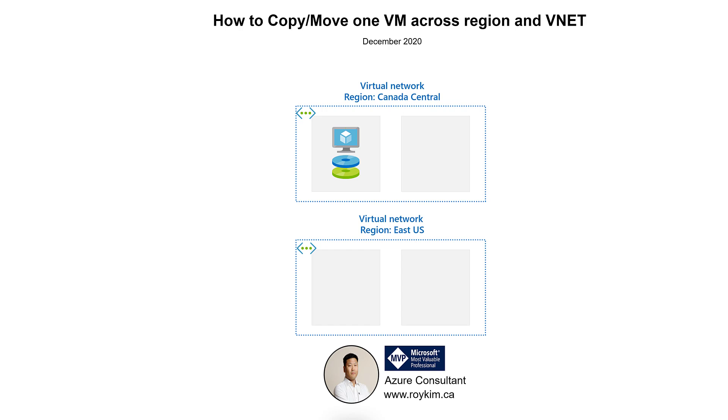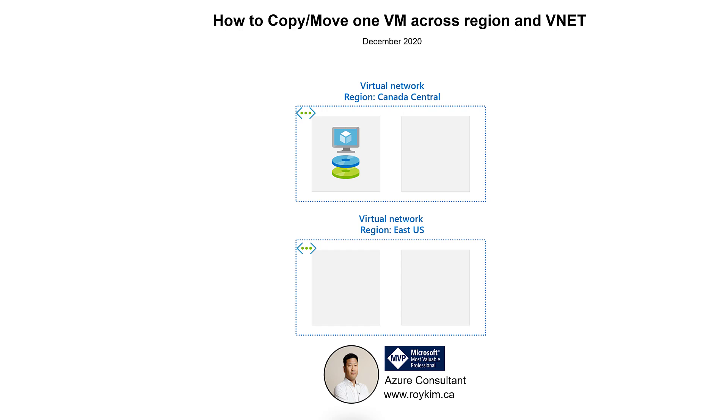Hi, welcome to another video where I will be showing how to copy or move one VM across a region and a VNET. You may come across a scenario where you're simply reorganizing your resource groups and regions and where they're placed, or redesigning your virtual network design or architecture, especially in a hub-and-spoke model, and you want to move a VM across VNETs.